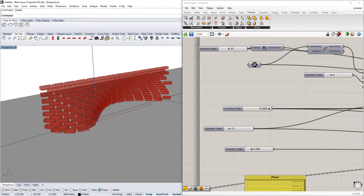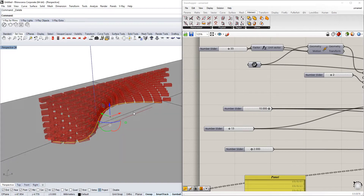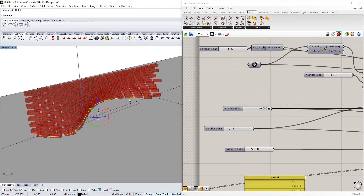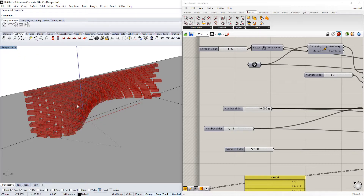Hello everyone, today I'm showing you a way of creating a polyline or curve in Rhino and then using this curve in Grasshopper in order to create a parametric brick wall that can be configured to your liking in any case.